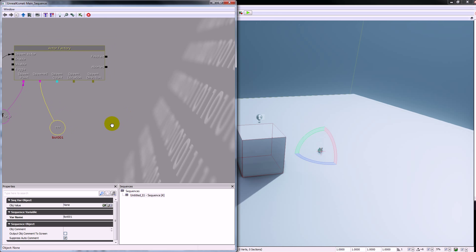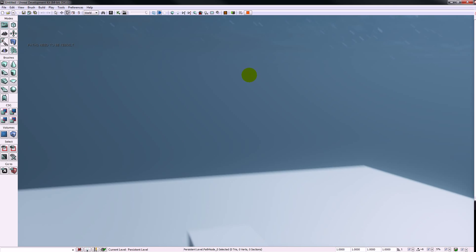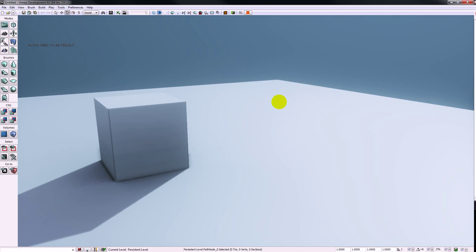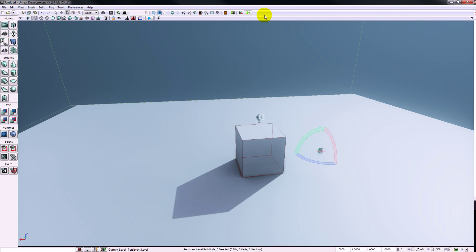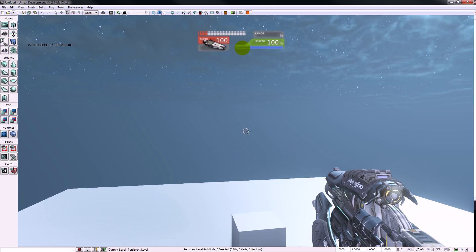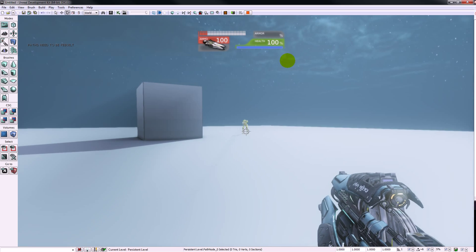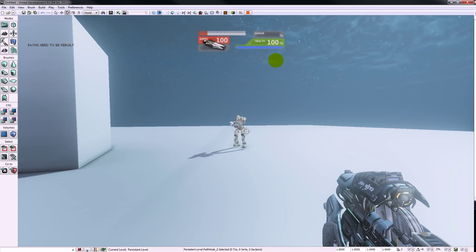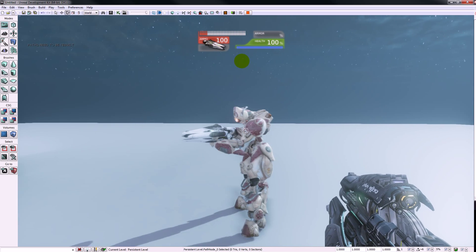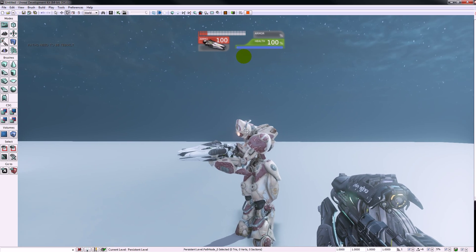We can play test this to see what actually happens. Nothing happens because I haven't set it to a UT game, so I'm going to go to view world properties and set it to a UT game. Then we'll play from here. You can see it spawned our bot in the right location but it doesn't do anything yet — it just sort of stands there looking all bot like. We can kill him.